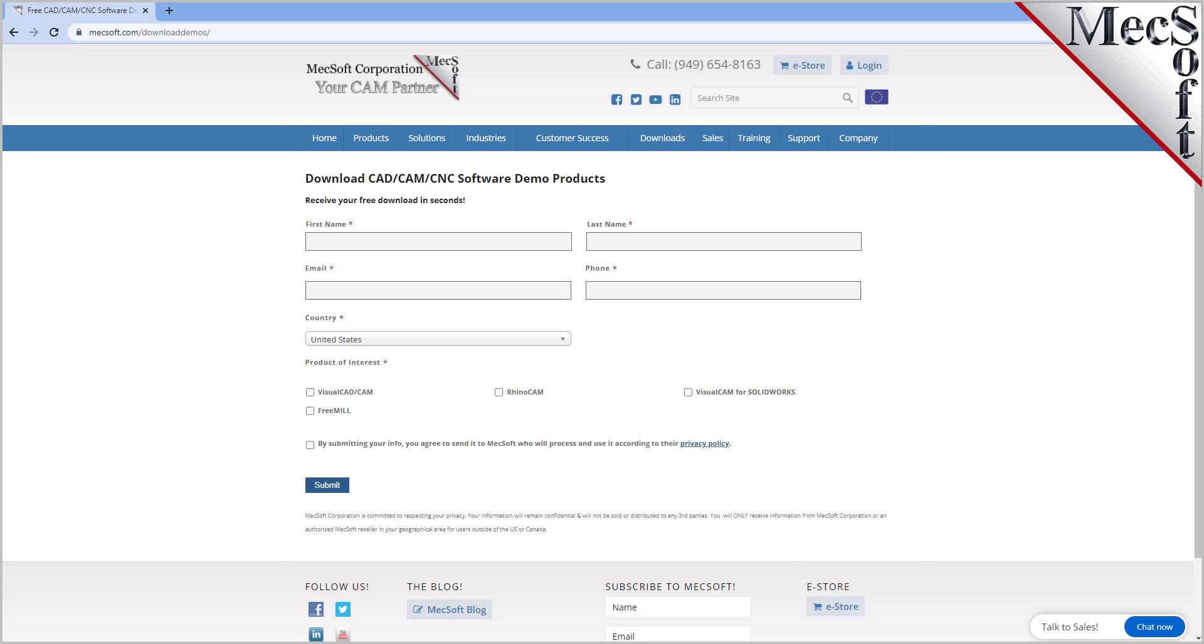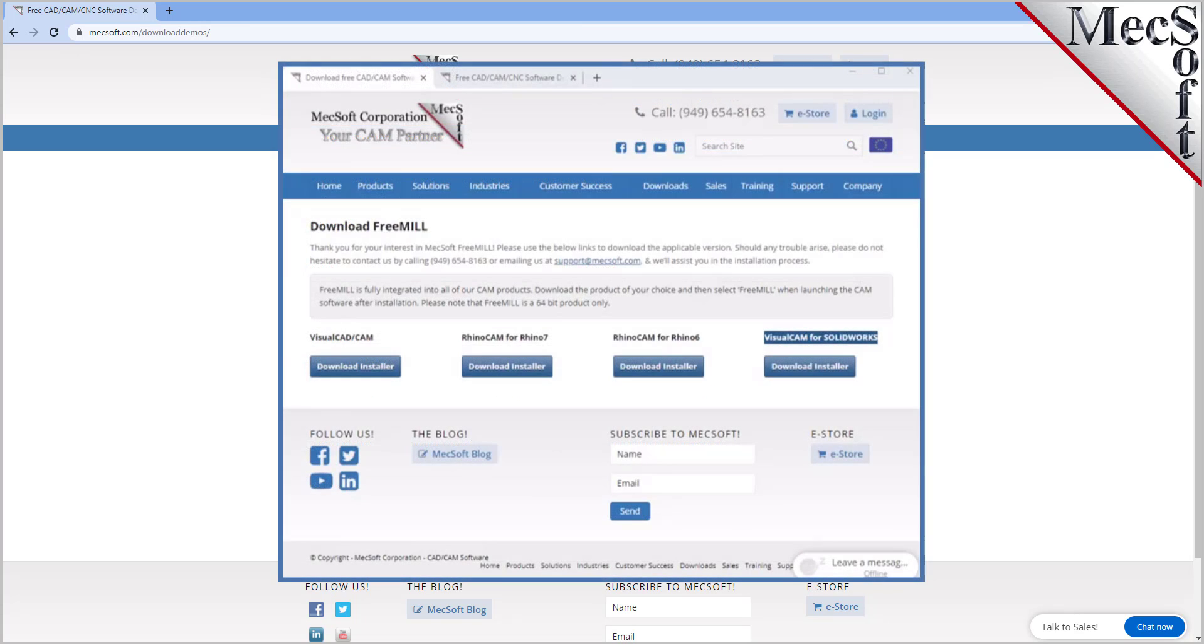The email link will take you to the Download FreeMill page. Next, we will select the FreeMill in VisualCADCAM button. This will initiate the download. If your browser asks you if you want to run or save the download, choose to save it to your default download directory.